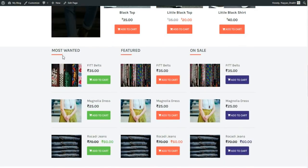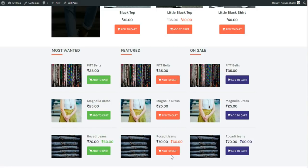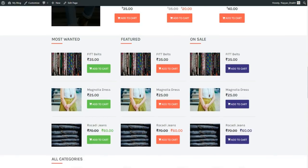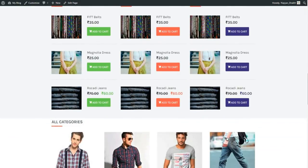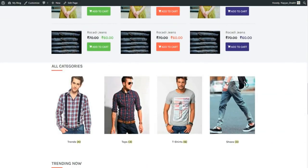We have a similar section where products appear on the right and content on the left. Then there's a section with three columns: most wanted product, featured product, and on-sale product, each with differently colored 'add to cart' buttons. This is all done with a free theme, which is really amazing.